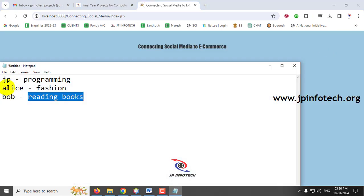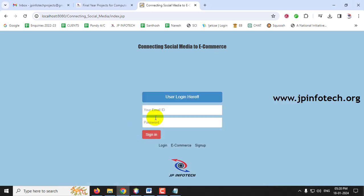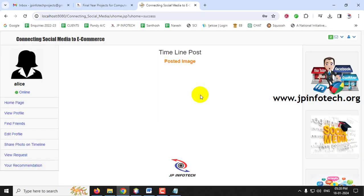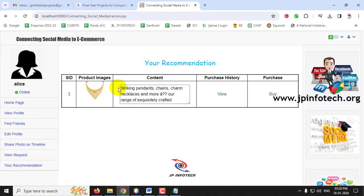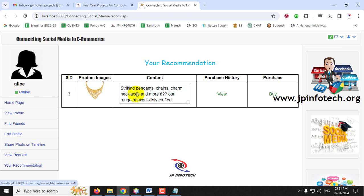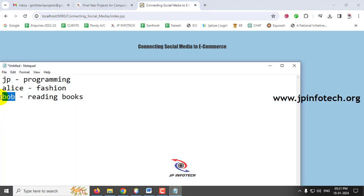Now let me log out and log in as Alice. In the recommendation section, Alice sees only one recommendation — the necklace product — because the admin set the constraint for female gender, matching Alice's profile. The books are not shown to this user. The purchase history and buying process are also available here.